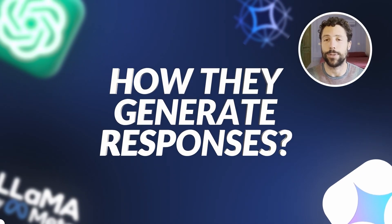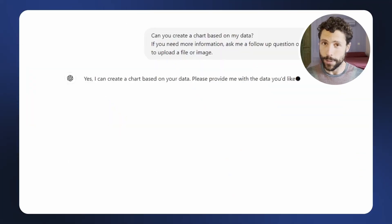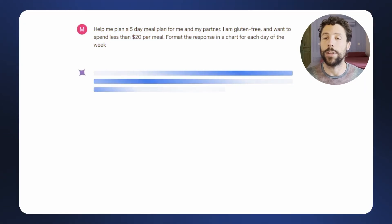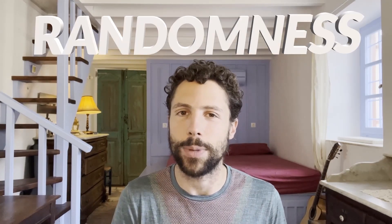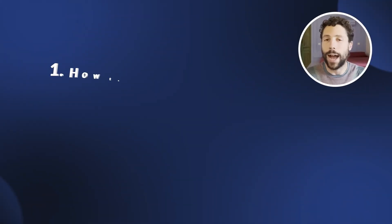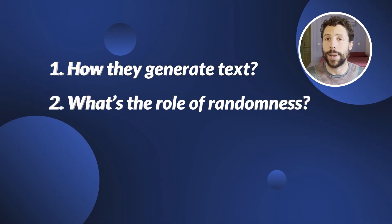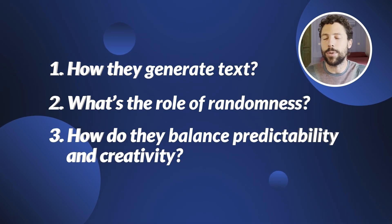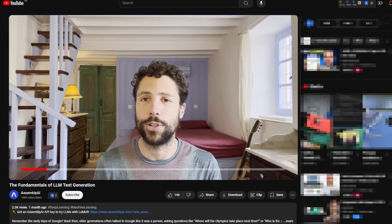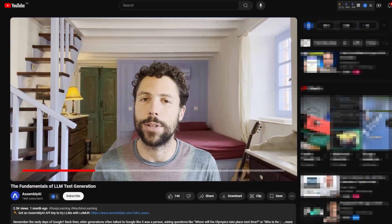Ever wondered how models like ChatGPT come up with their responses? While all large language models are trained to predict the most likely next word based on previous context, that's not exactly how they operate when generating text. When ChatGPT or other advanced chatbots answer our prompts, the way they select words involves a certain degree of randomness or stochasticity. In this video, we'll answer how LLMs actually generate text, how randomness makes their responses more dynamic and human-like, and what techniques balance predictable and creative outputs.